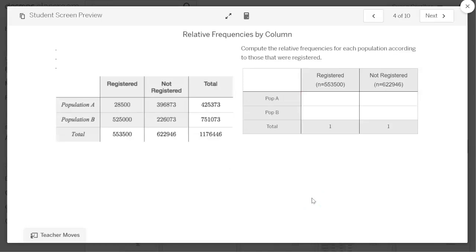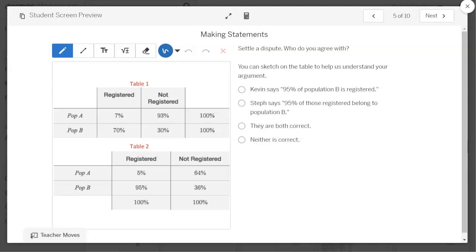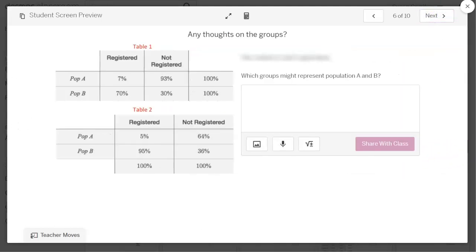Now they're going to repeat the process using the columns — the number to divide by is shown in parentheses in each column. Then there are some statements about the data to settle a dispute: Who do you agree with? Kevin makes a statement, Steph makes a statement — are they both correct or neither? When we get to screen six, it gives them the percentages. So if they wrote decimals or ratios on the previous screens, you might want to discuss converting those to percentages. From screen six on, it's going to reveal the context of the data and give them more detail. At the end, they'll explore another document related to this data and answer questions to further put it in context.